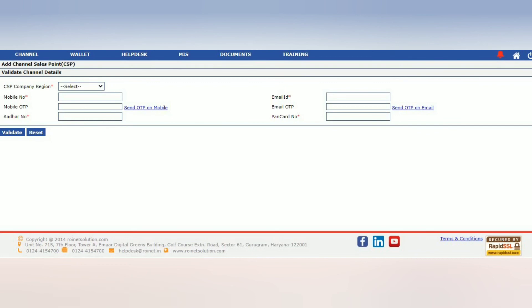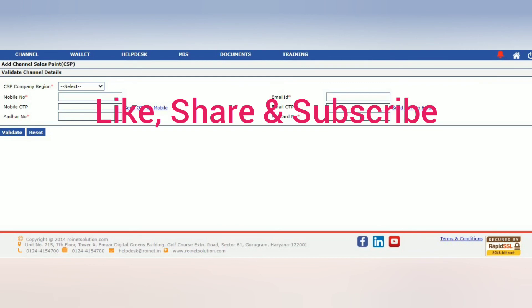In today's video, please like, share and subscribe to our channel. Please click on the bell icon. See you in the next video. Bye bye!